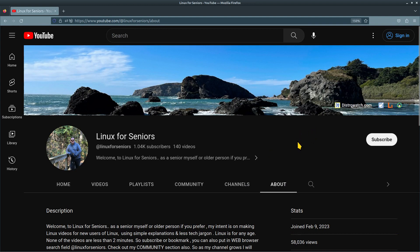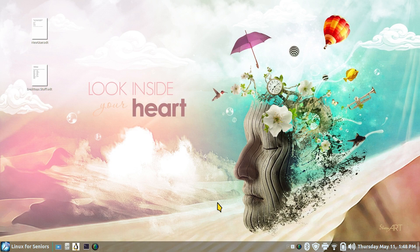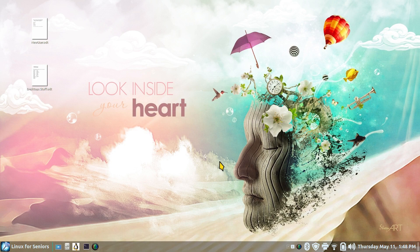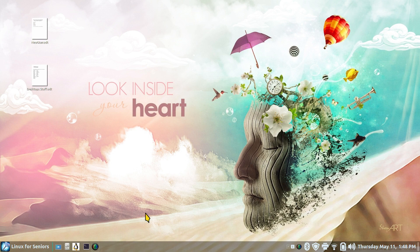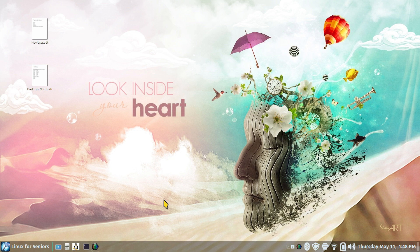So on that note folks, again I have lots of videos on my YouTube site that are a tour and overview of a lot of these Linux distributions. Thank you for watching.